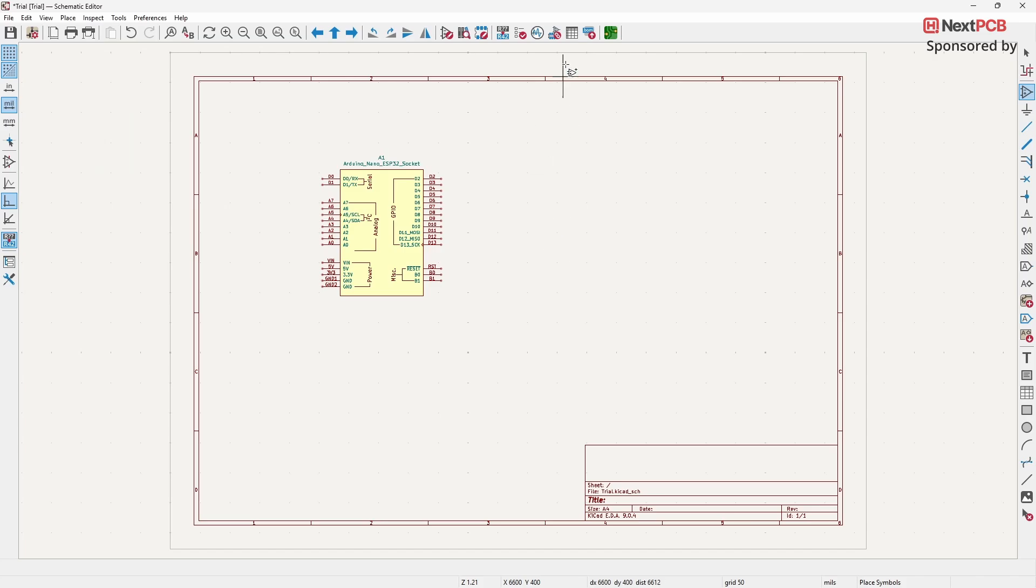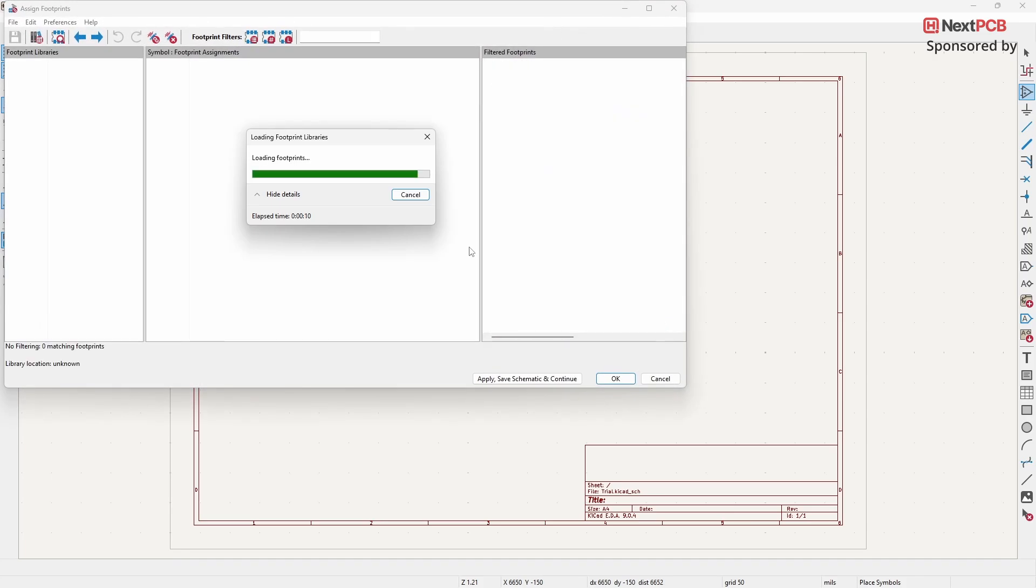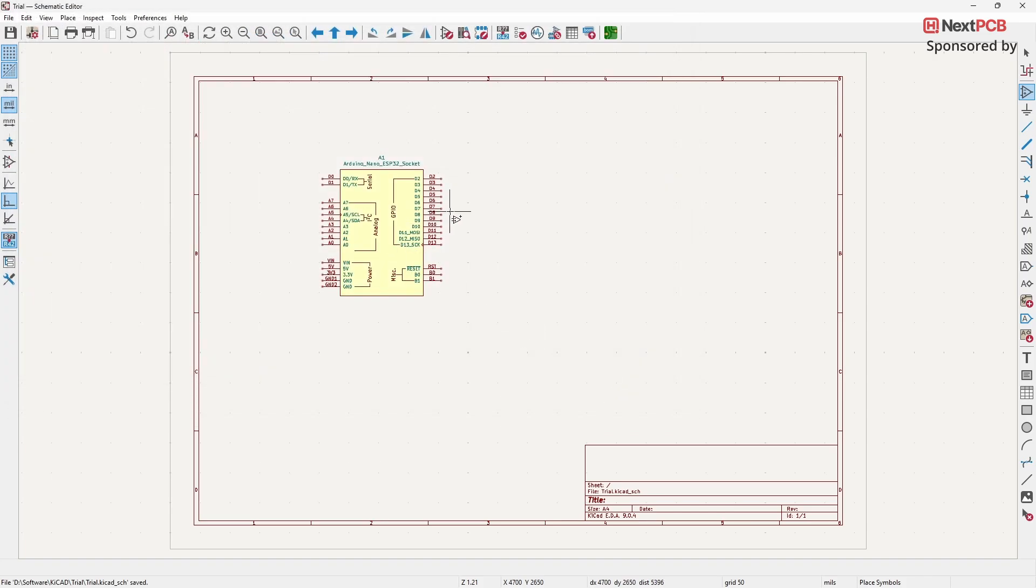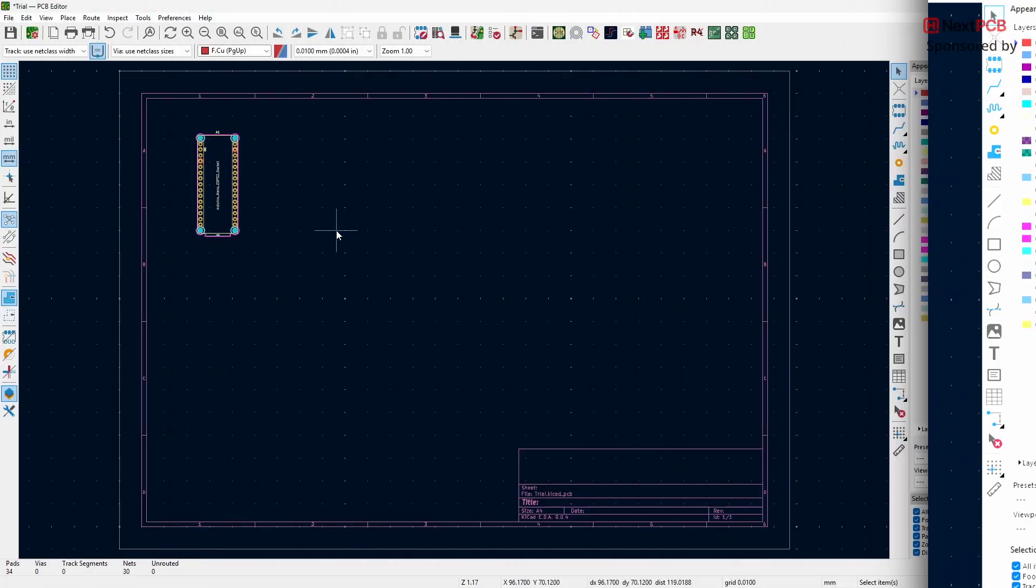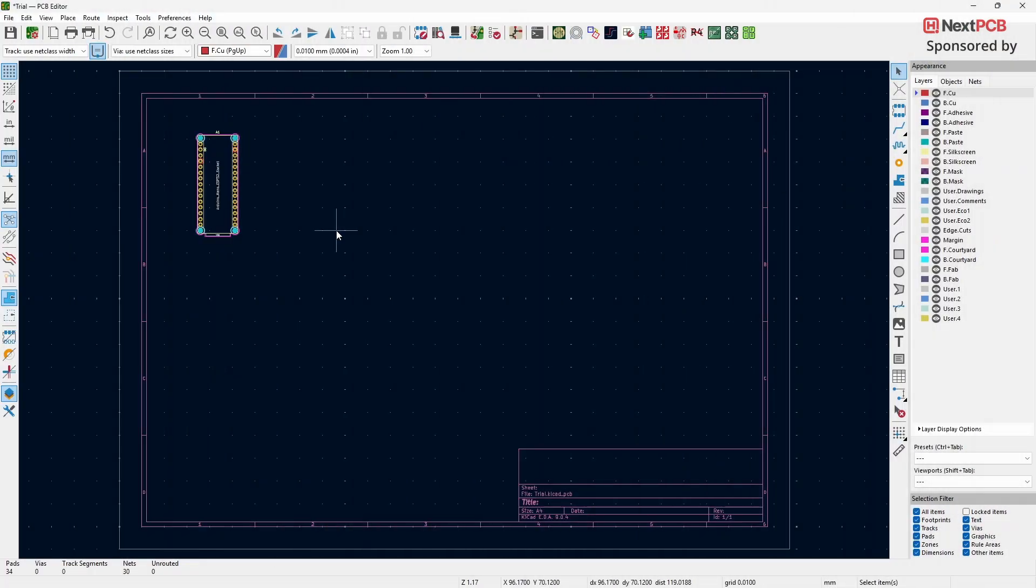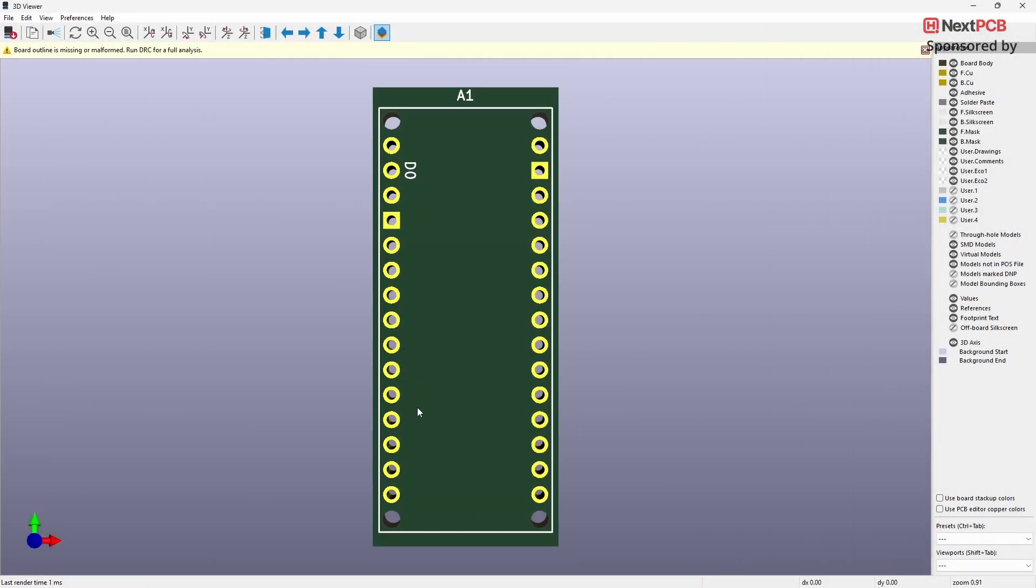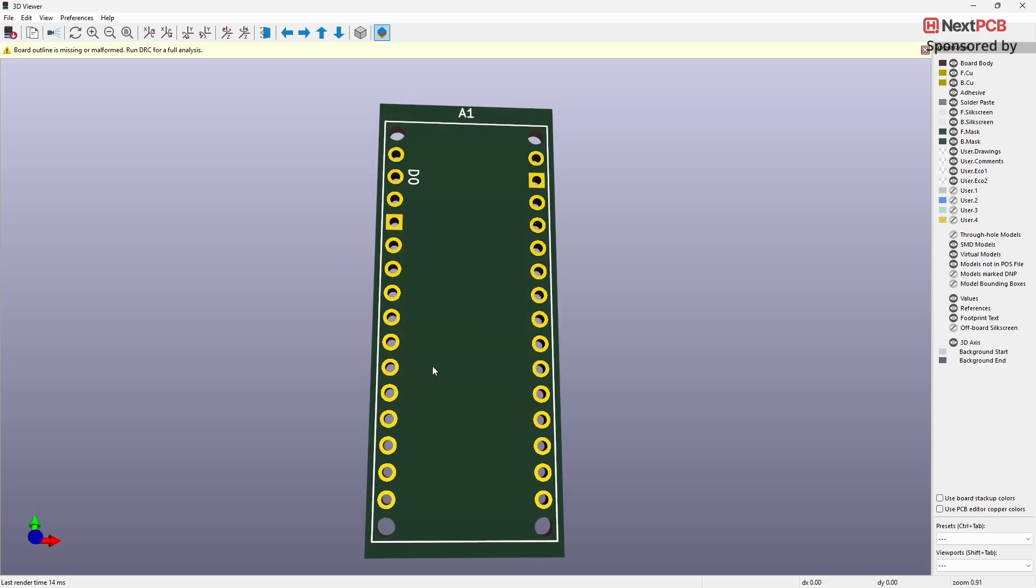The great thing about this plugin is that the footprint is already linked to each module, so you don't have to assign it manually. Here's the footprint of the module we just added. And finally, here's how it looks in the 3D Viewer.